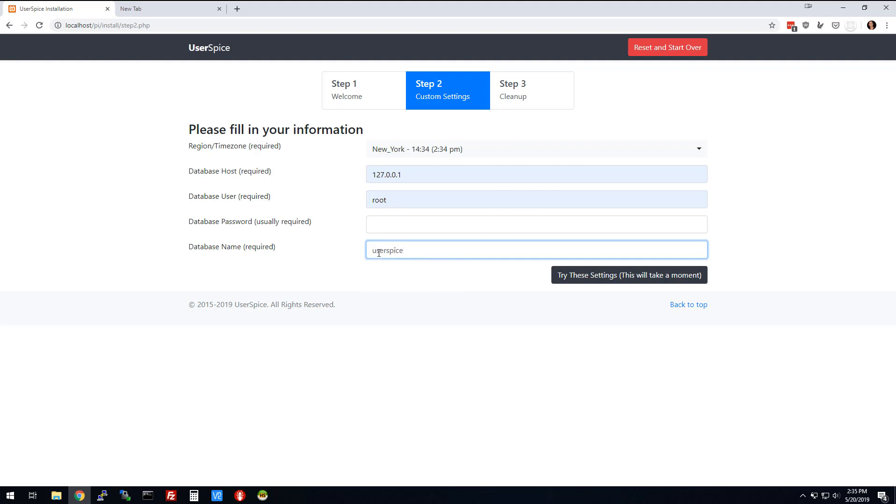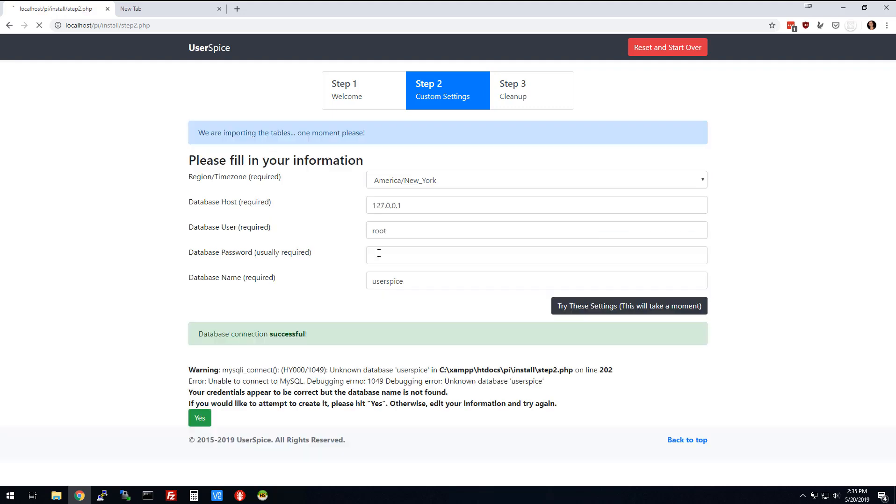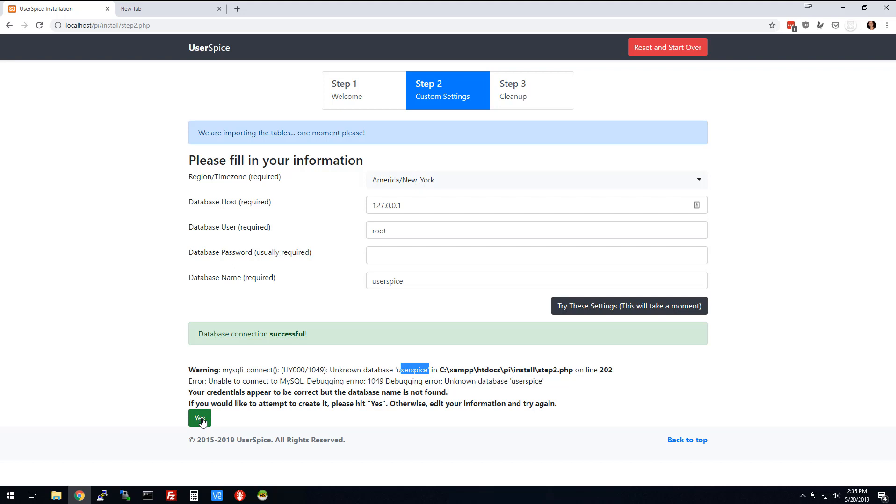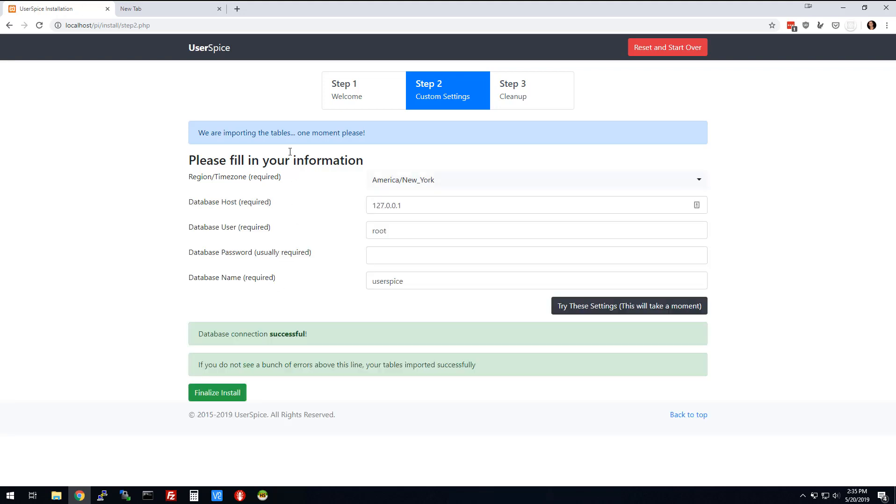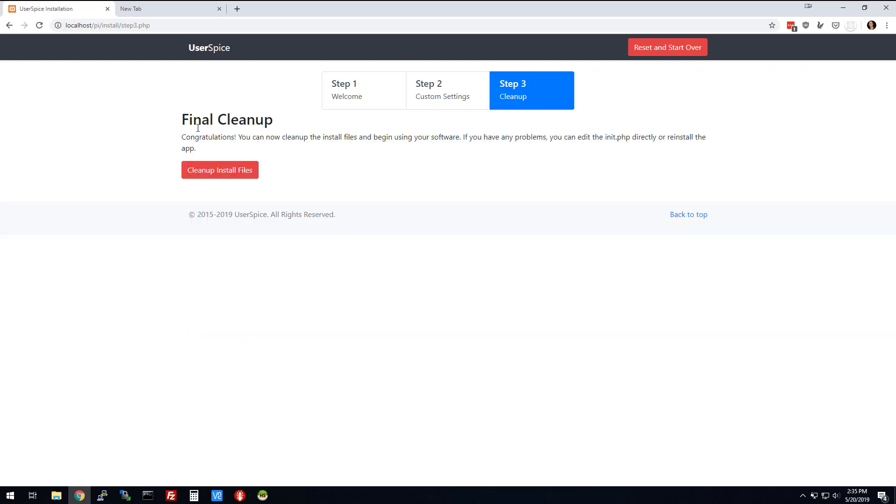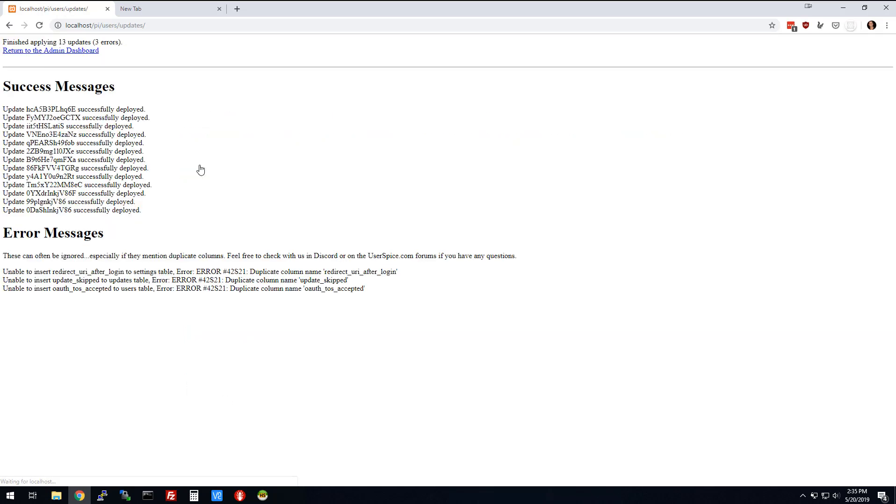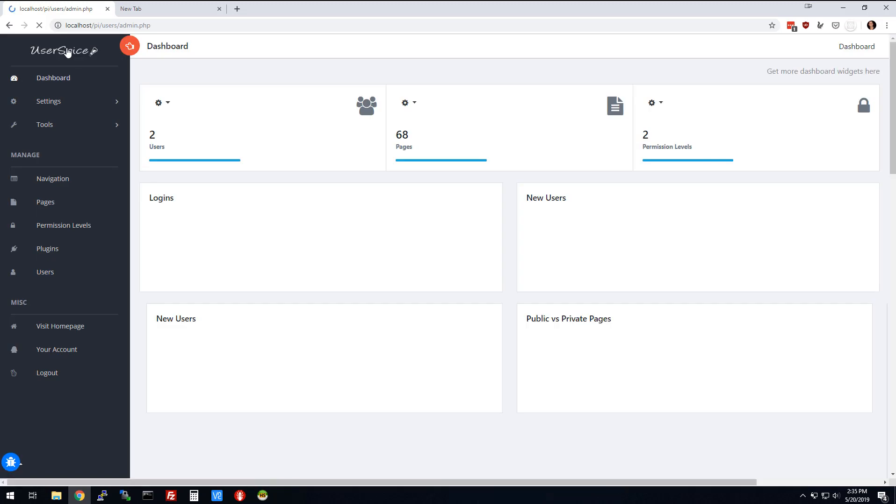We'll call it UserSpice. That's fine. So what I'm going to do is I'm going to hit this, and it's going to tell me that there is no database called UserSpice. That's on purpose because I didn't create one. Now, you could go into that phpMyAdmin thing that we were just in and create one, but UserSpice can also do it for you. So we're going to let it do it. It's going to import the tables. Then you can just finalize. It's automatically going to update itself. Then you can return to the dashboard.